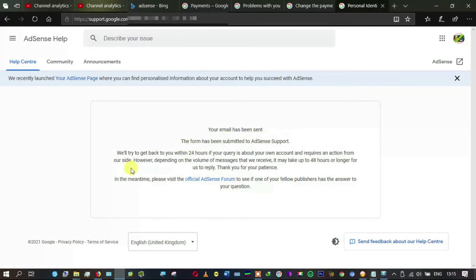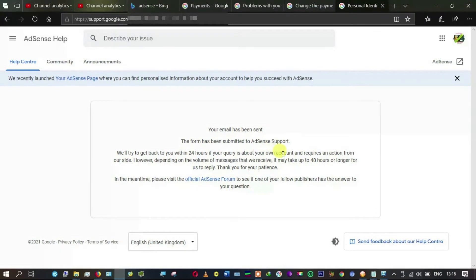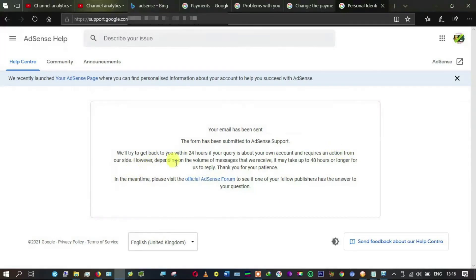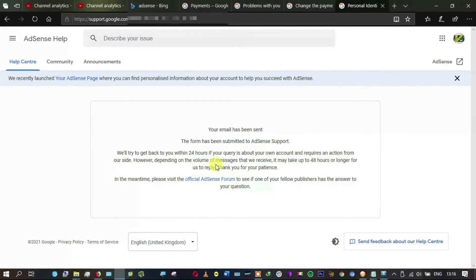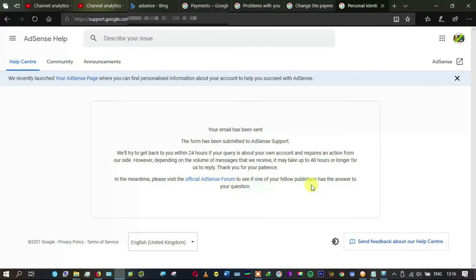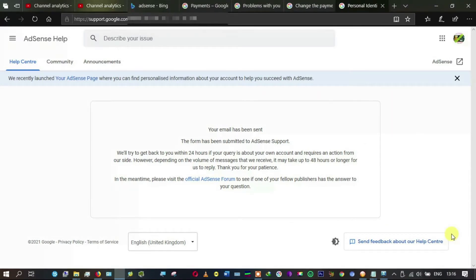Your email has been sent. The form has been submitted to AdSense support. We will try to get back to you within 24 hours if your query is about your own account and requires an action from our side. Depending on the volume of messages, it may take up to 48 hours or longer for us to reply.